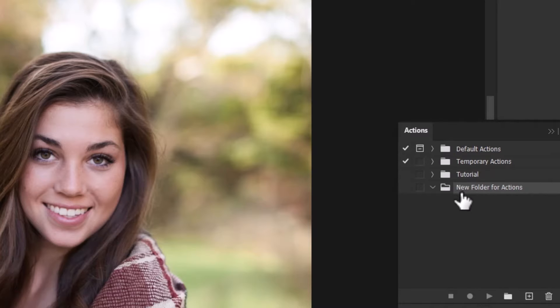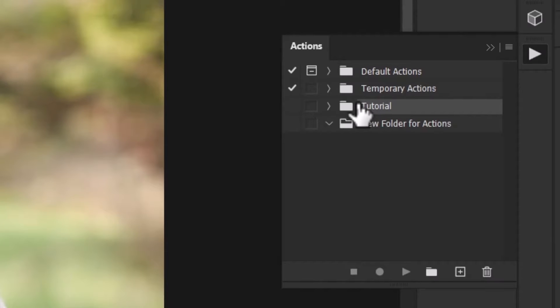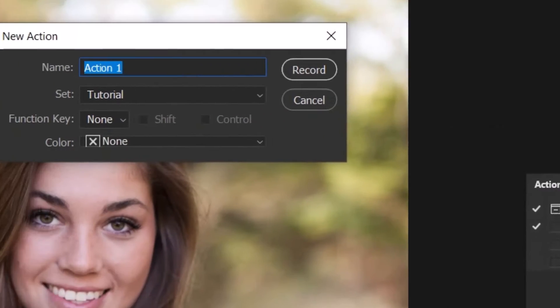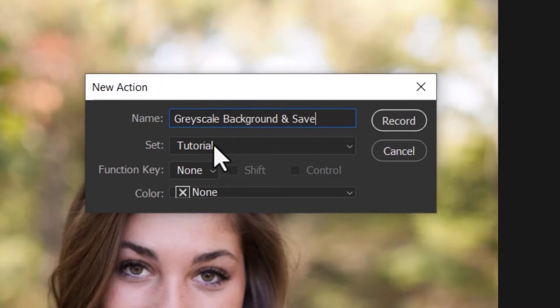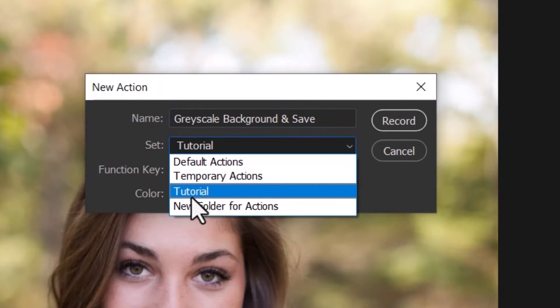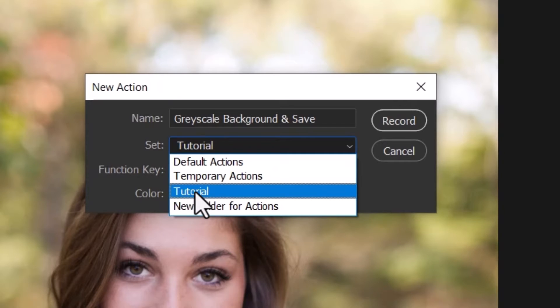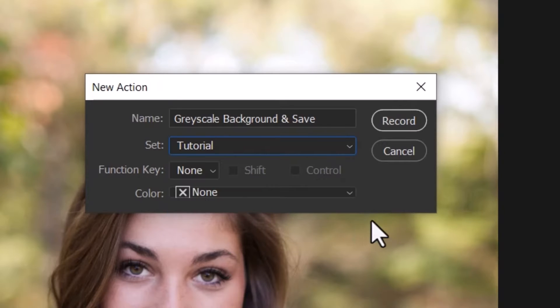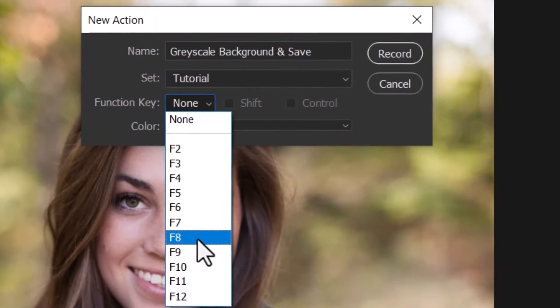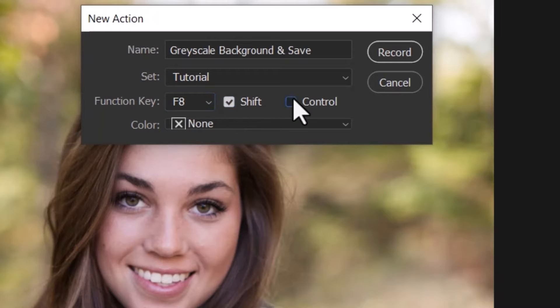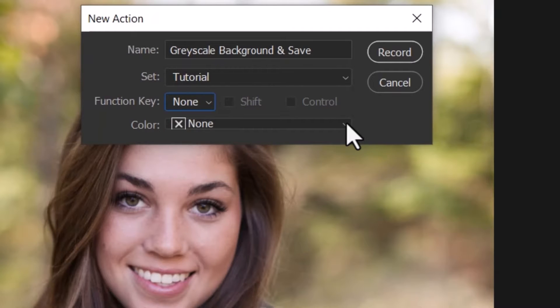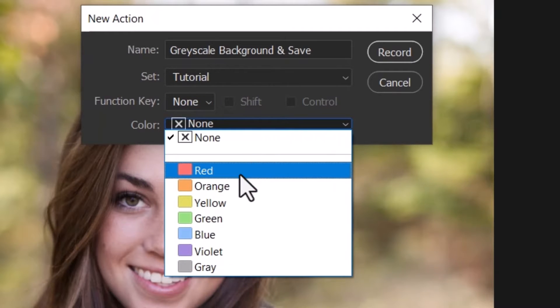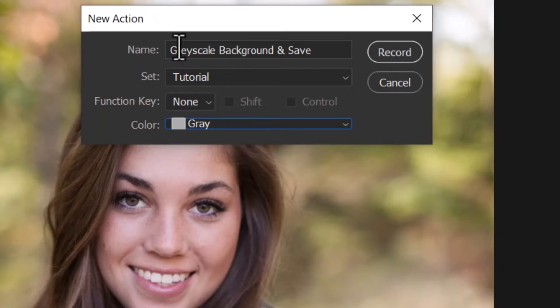I have a new folder there. So the way it works is if I want to record my action, first all I need to do is come down here and click plus for a new action. I can call this one Greyscale Background and Save. I want to save it under Tutorial. I can add a function key, so this is something you could look into if you're doing a lot of things over and over again. You can say F8 or Shift F8 or Shift Control F8 to actually activate that function. I'm going to leave this off, but I just want to show you that that is possible. You can designate a color to it, so let's just put gray on there since we're actually doing a gray background.